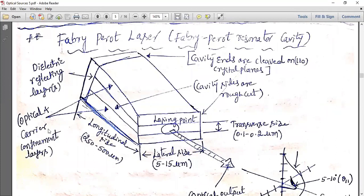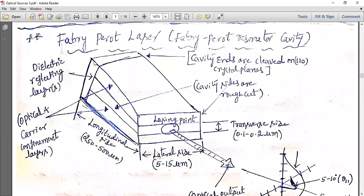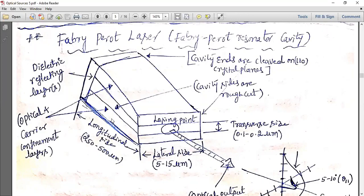Carriers are confined to the active layer and the generated light is confined within the waveguide — that is optical confinement. Electrons and holes recombine in the active layer and generate light. In an LED, this light spreads out; in a laser, it must be directional. For this purpose, dielectric reflecting surfaces are placed at the end facets, acting as a resonating cavity — this is extra compared to the LED.